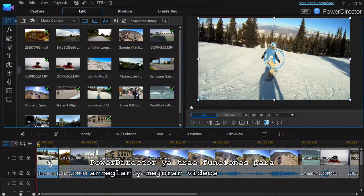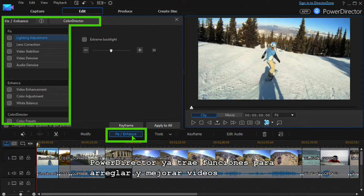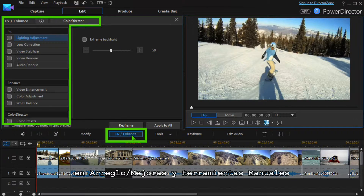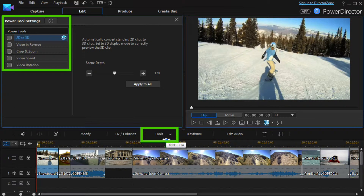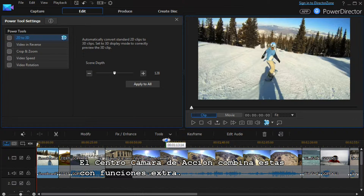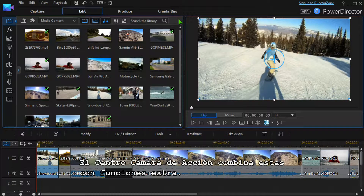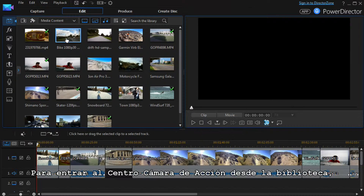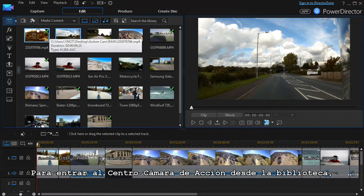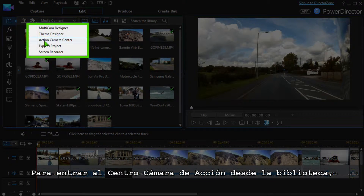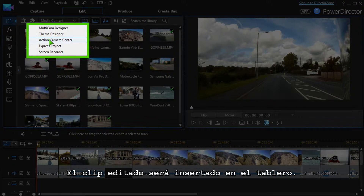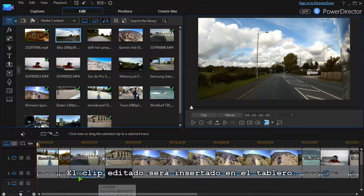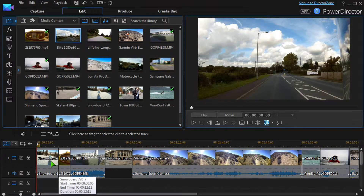PowerDirector already has many tools for fixing and enhancing video in the Fix, Enhance, and Power Tools modules. The Action Camera Center combines these with some extra features. To access the Action Camera Center from the media library, click the plug-in button and select Action Camera Center. The editing clip will be inserted in the timeline.